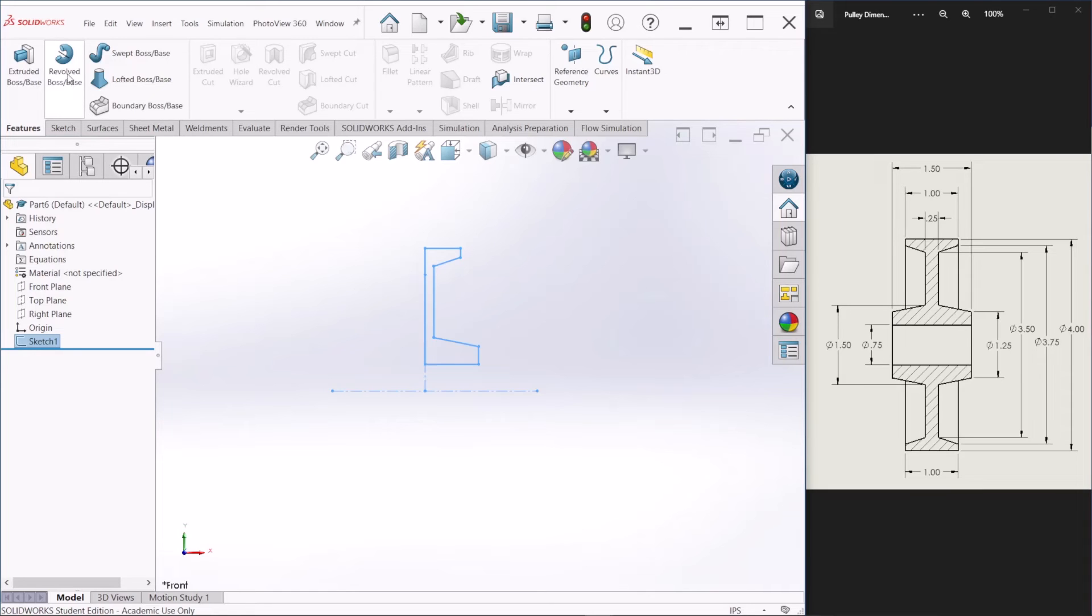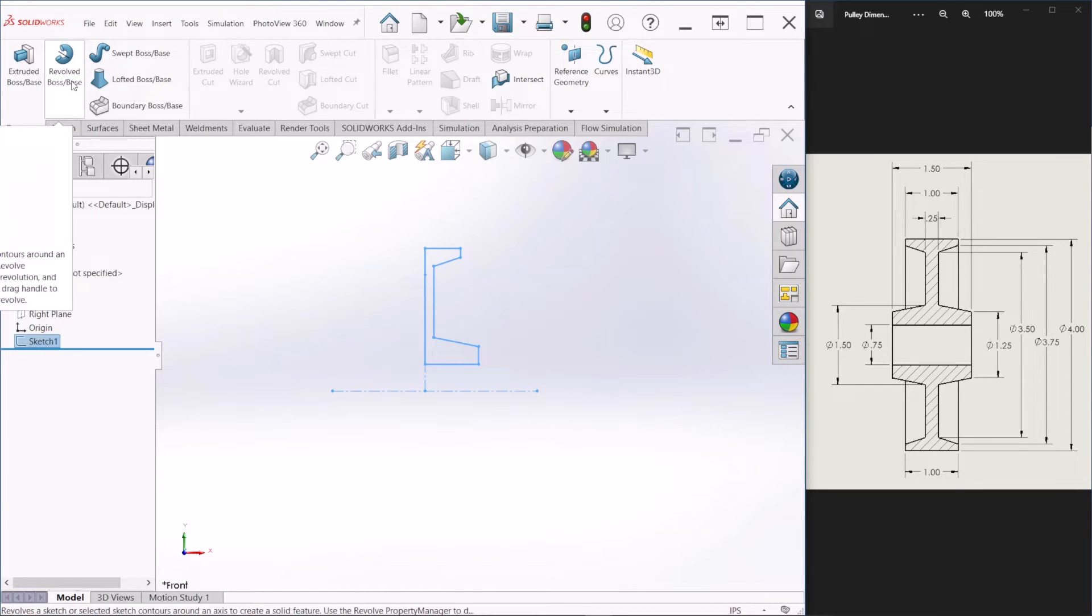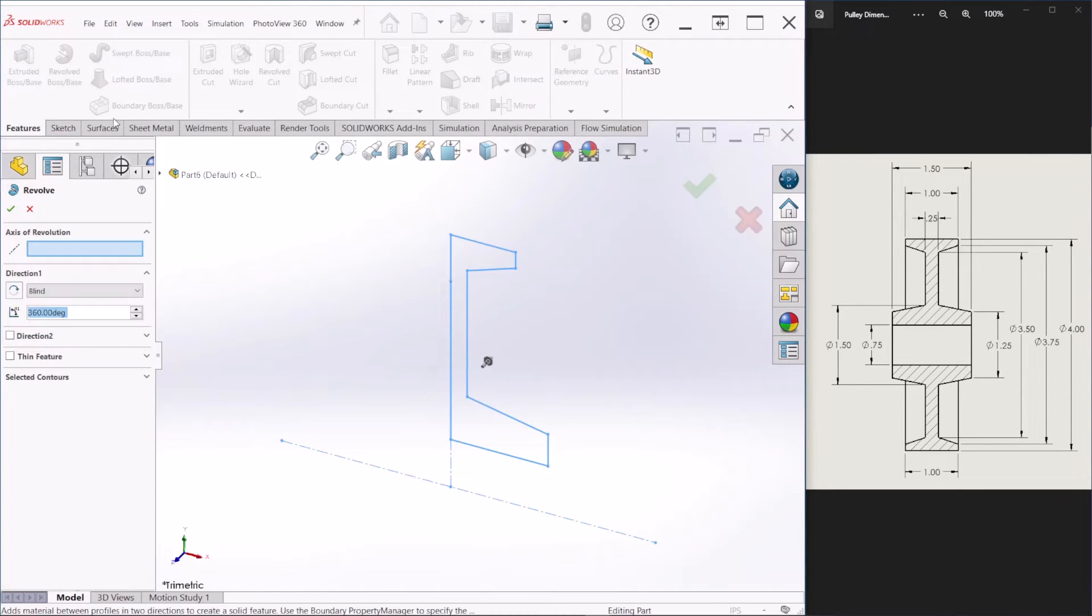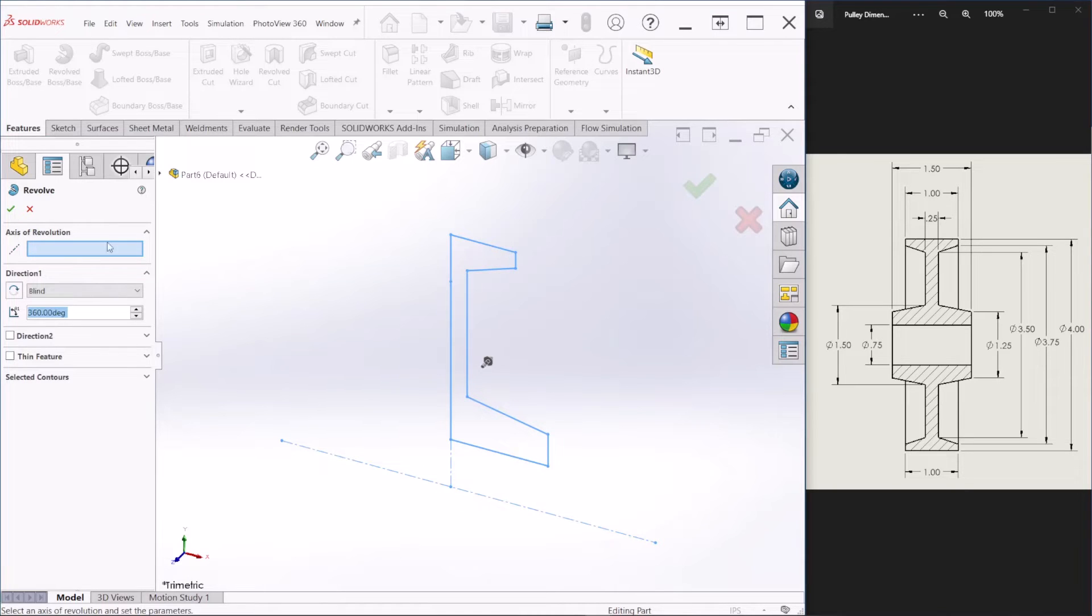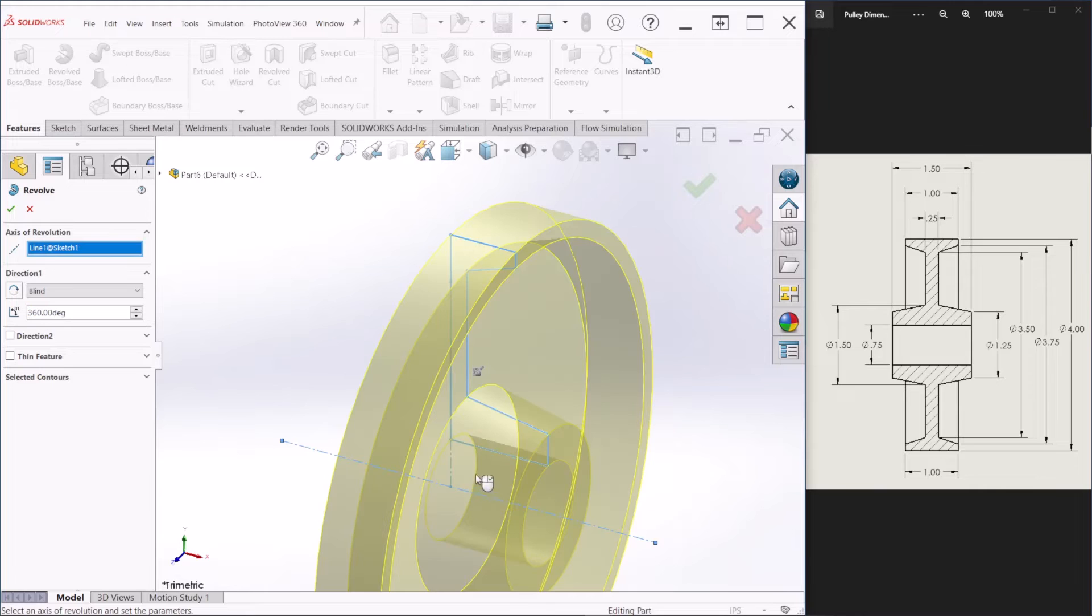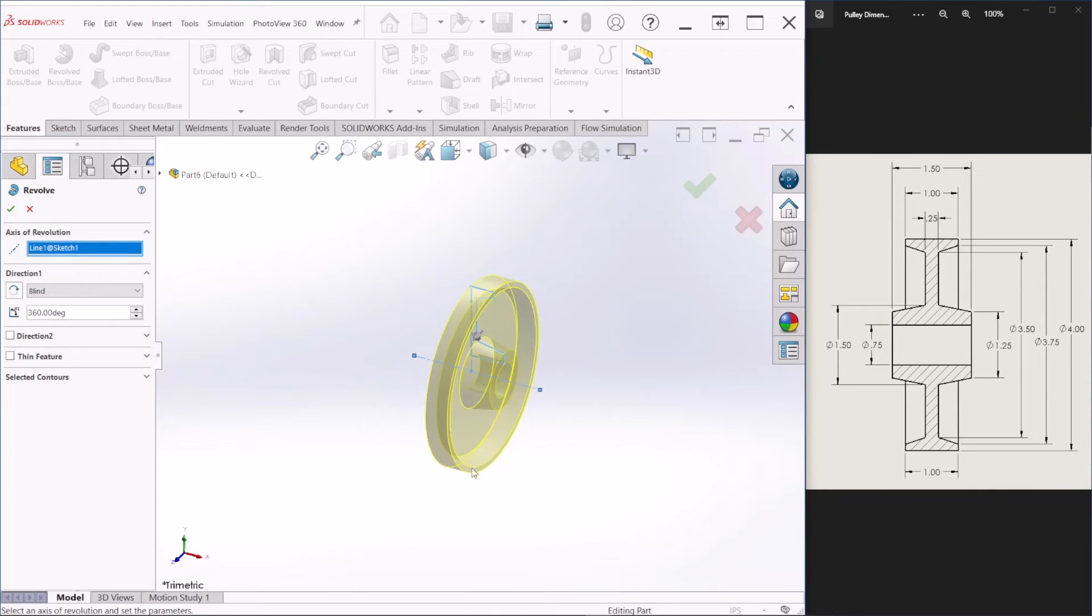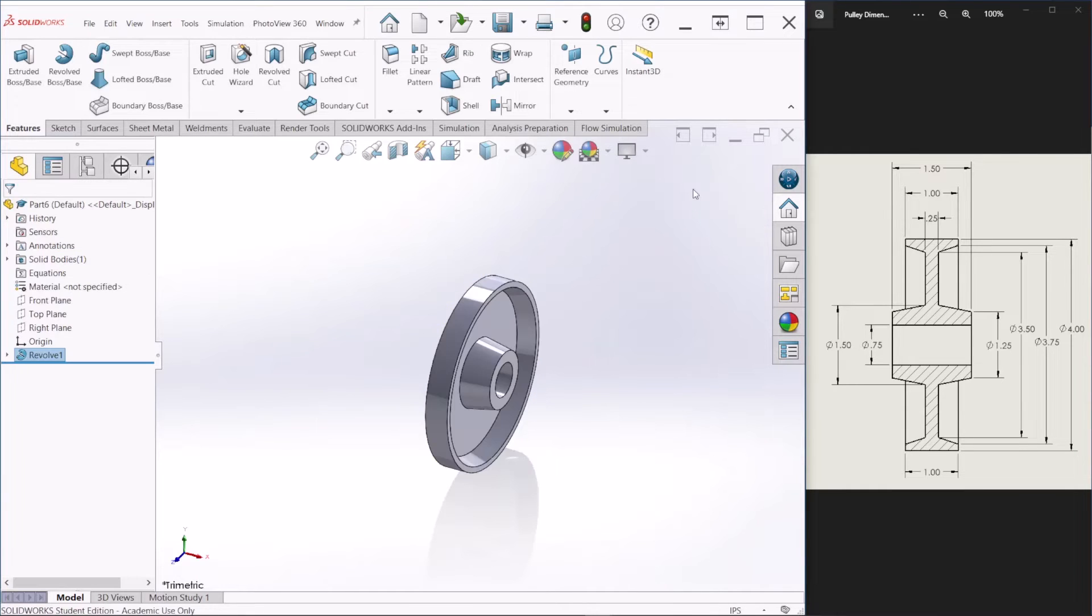And we are going to click on revolved feature and the axis of the revolution is going to be the center line that we created. We're just going to keep this blind and then 360 degrees. That's okay. Hit okay.